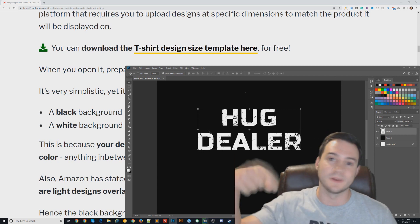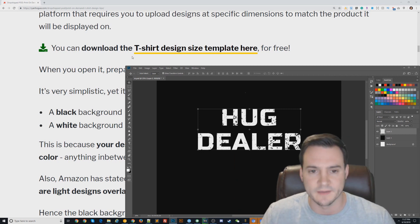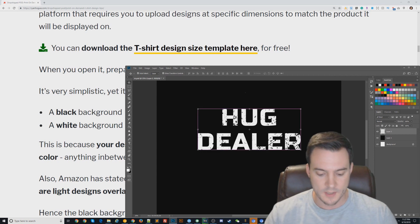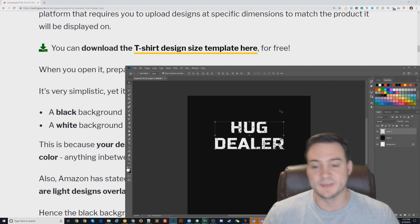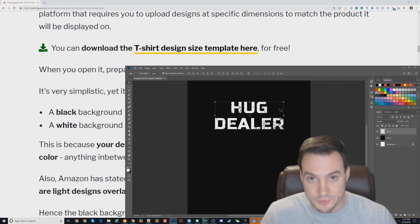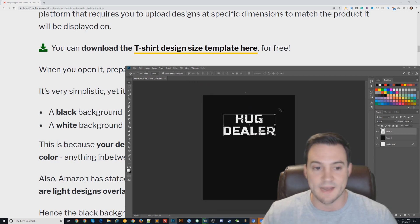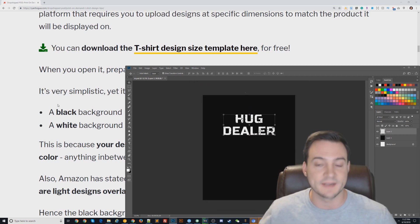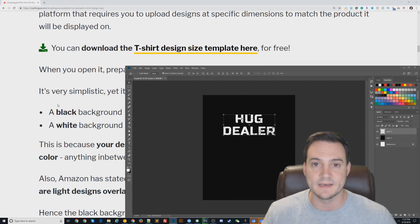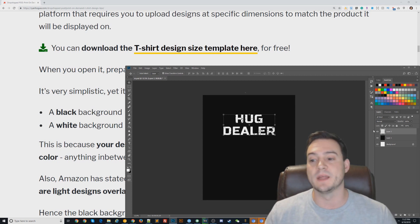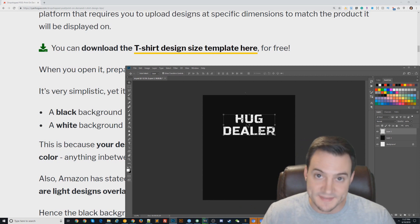I put another tutorial together on how to do that called Simple T-Shirt Design Methods Part 2. I'll put a link in the description or a YouTube card. Essentially, I think you should use a templated approach to creating designs. That just means downloading my free template and starting from there. The next time you start a design session, I think that'll help.